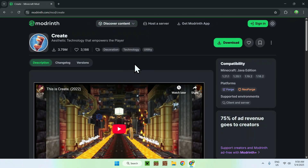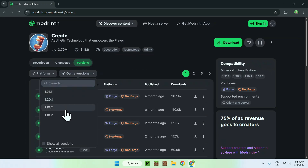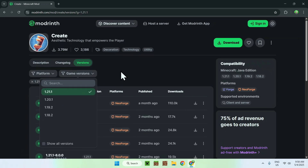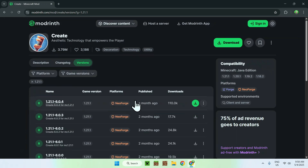From there go to versions, then go to game versions and choose whether you want to play on 1.18, 1.19, 1.20, or 1.21. I'll just choose the latest one. Here we only have NeoForge versions, so be aware of that. If you find a release with version and a platform — either Fabric or NeoForge — just click on the green download button.